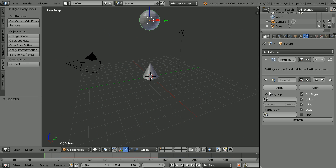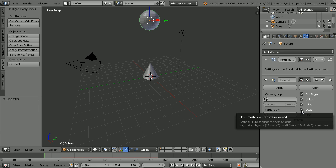To make a version of the explosion where the fragments disappear, untick Dead so that when the particles die, the fragments disappear with them.